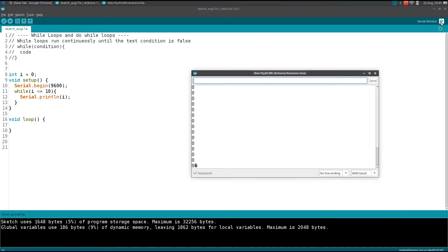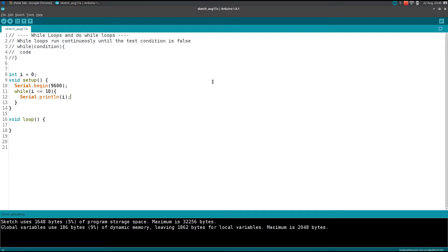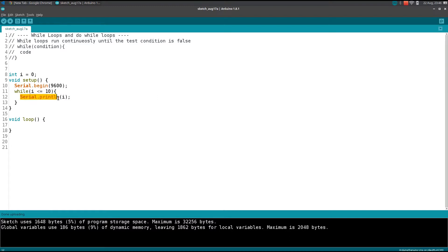Okay, so open the serial monitor. See here, actually it is always printing 0. You know why? Because we didn't increment this value. We put the condition but we didn't increment, so it always prints 0 and again checks the condition.